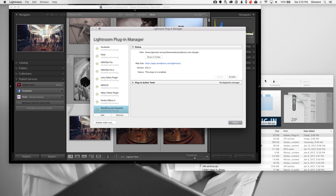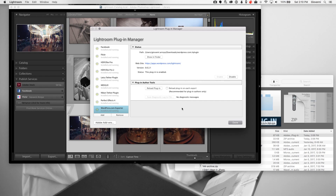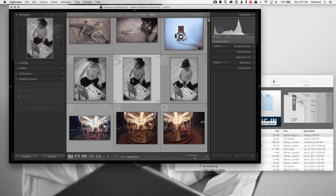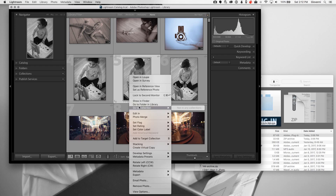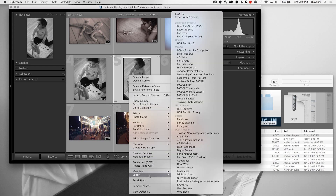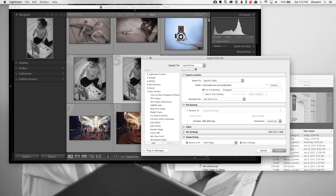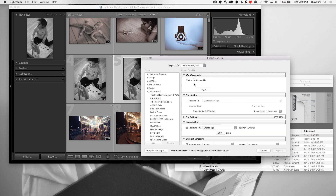So after you get done adding the plugin, you'll see I'll click through a couple of pieces in it. Then I'll show how to export a photo — right now I'm clicking through and selecting Export.